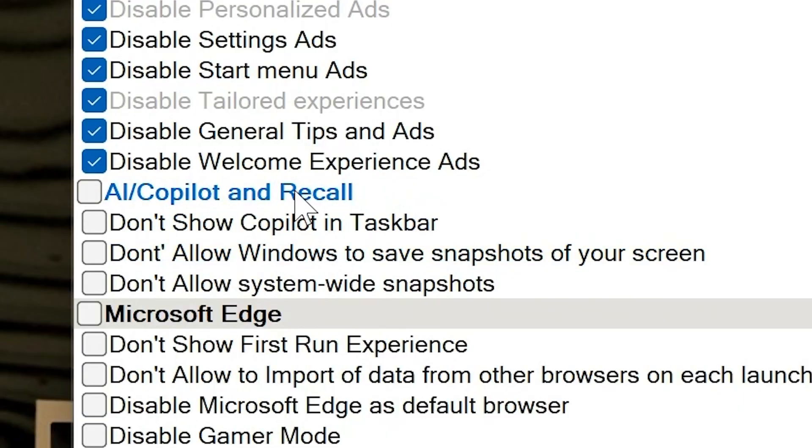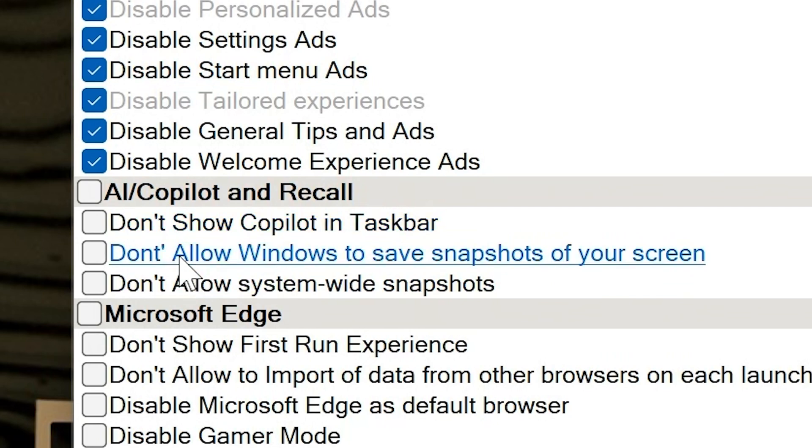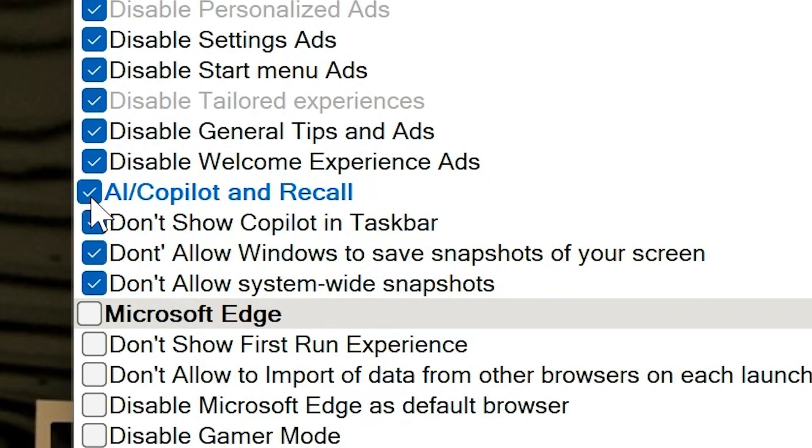So we're going to do Adblock, we're going to get rid of all that stuff. AI, Copilot and Recall - these are pretty straightforward. Don't show Copilot in Taskbar, we definitely don't want that. Don't allow Windows to save snapshots of your screen, we definitely don't want that. And don't allow system-wide snapshots, we don't want any of that, so we'll get rid of those.